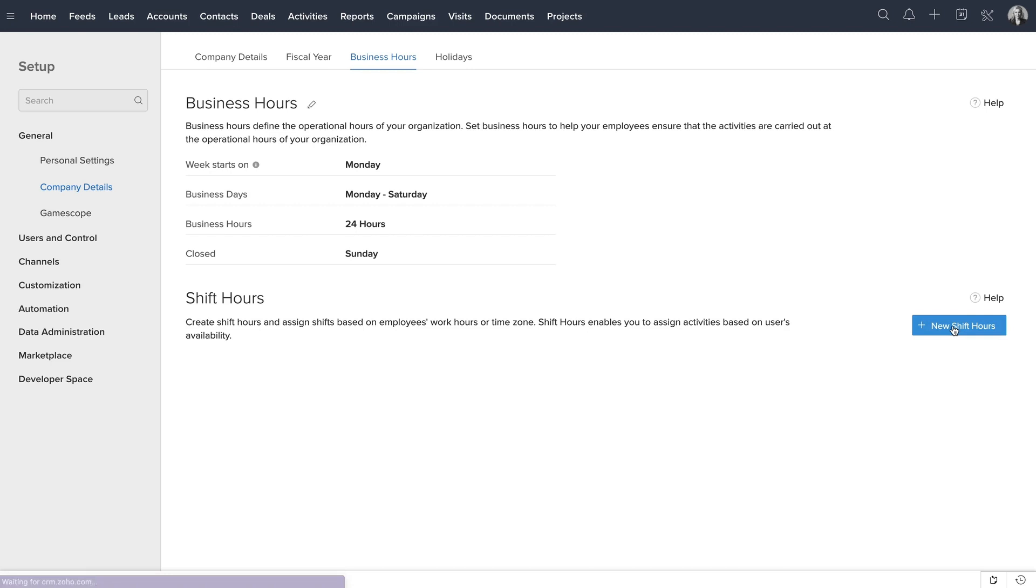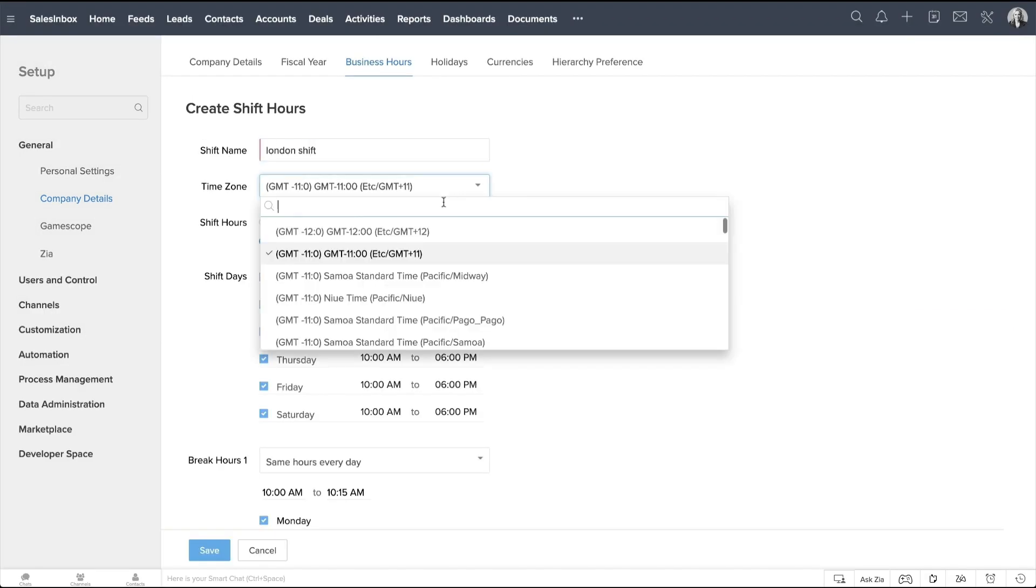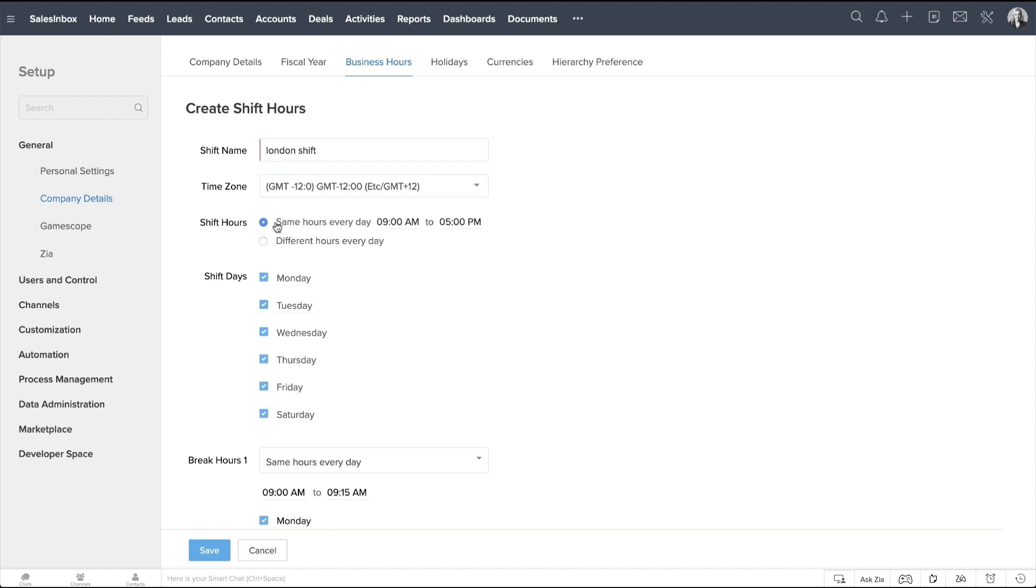Click Create Shift Hours. Let's name the shift as London Shift. Select the appropriate time zone here. Like we mentioned in business hours, even here we have the option to choose Same or Different Hours every day. Let's choose Same Hours every day and select 9 a.m. to 5 p.m.